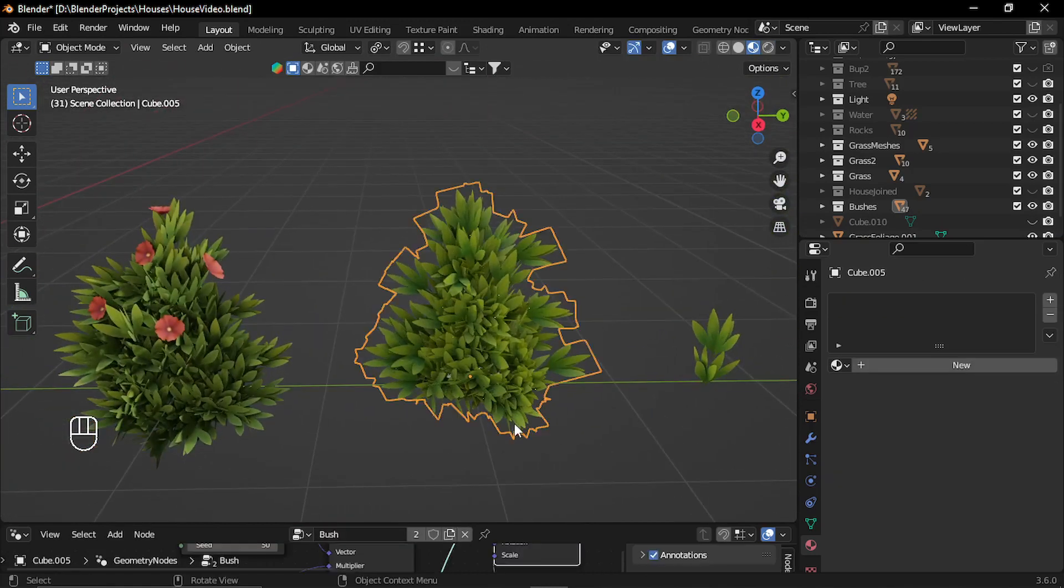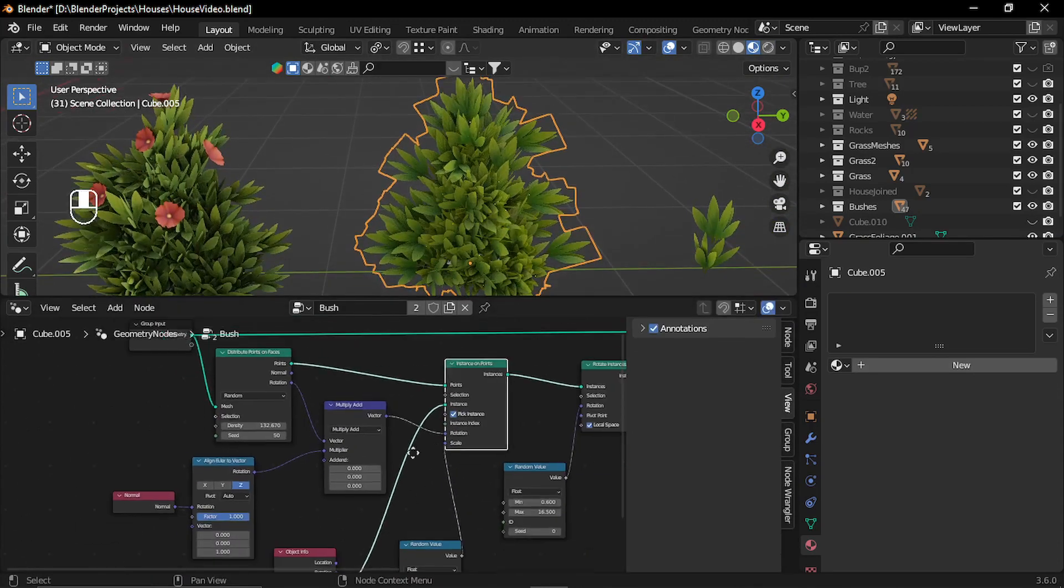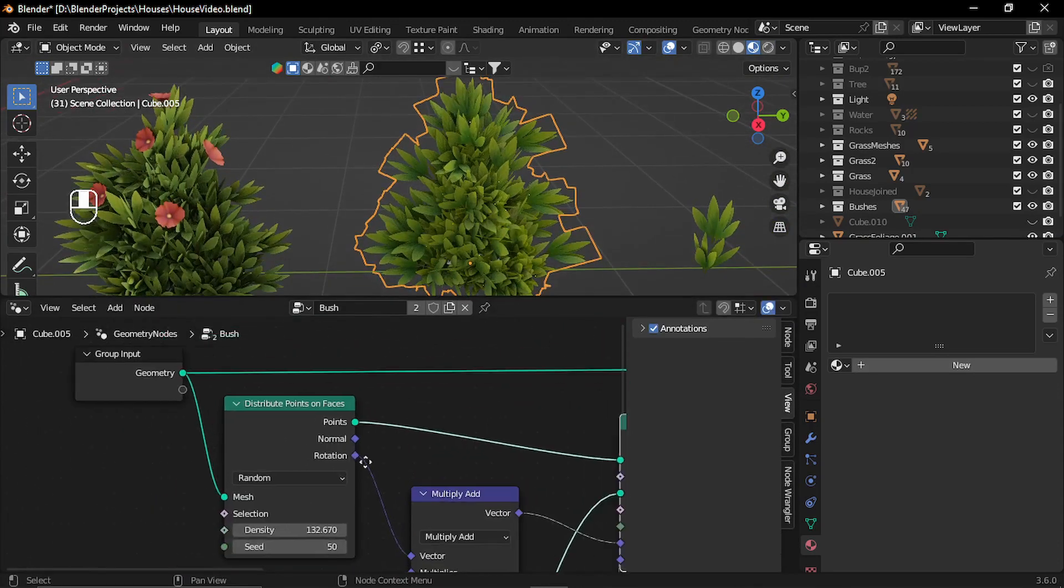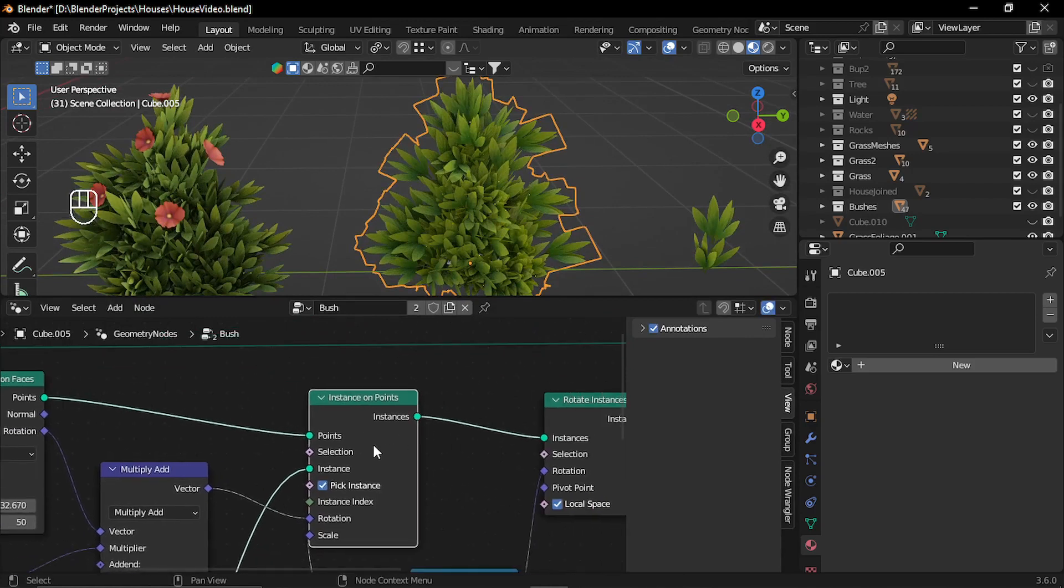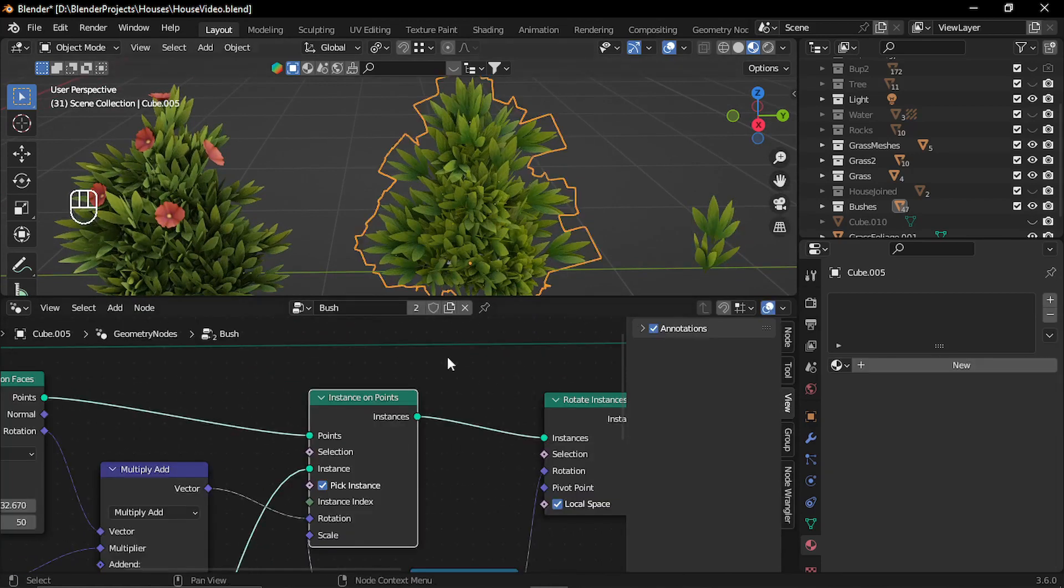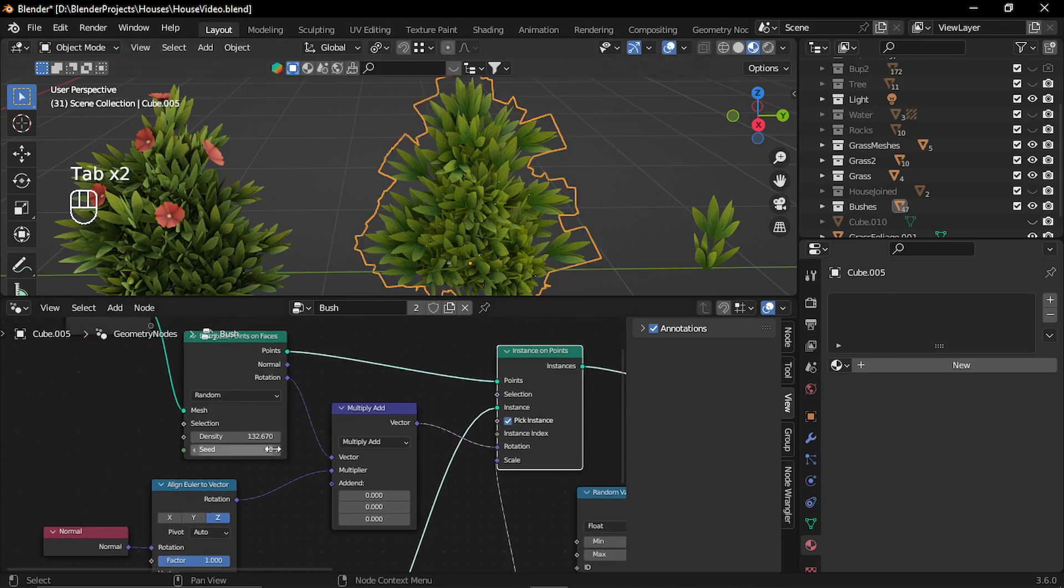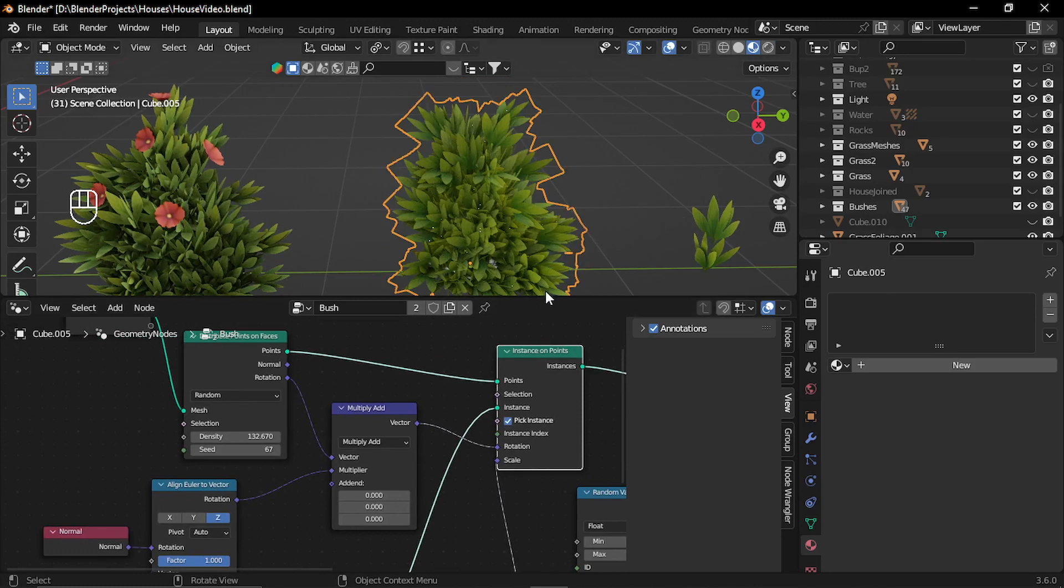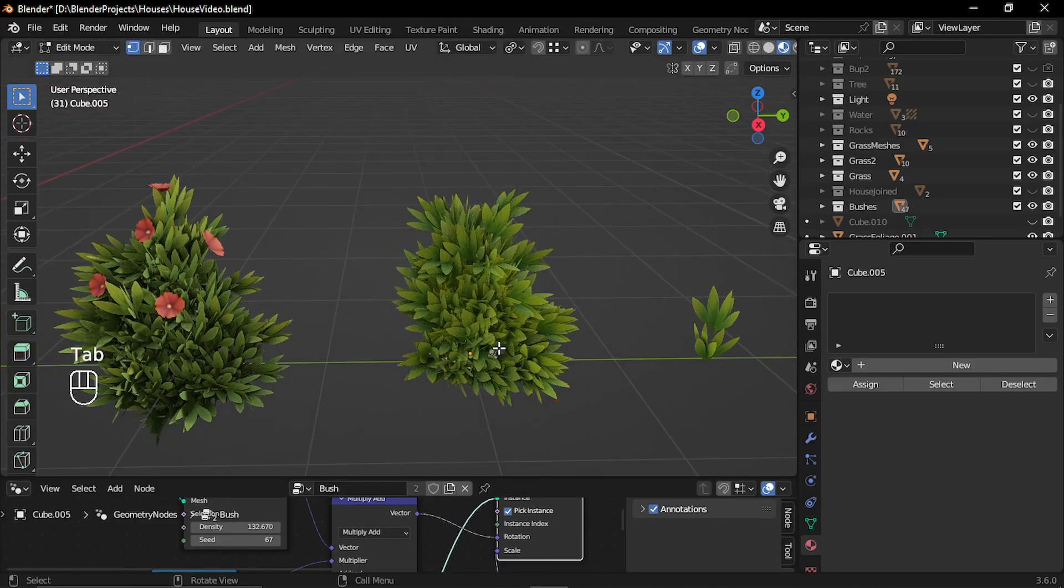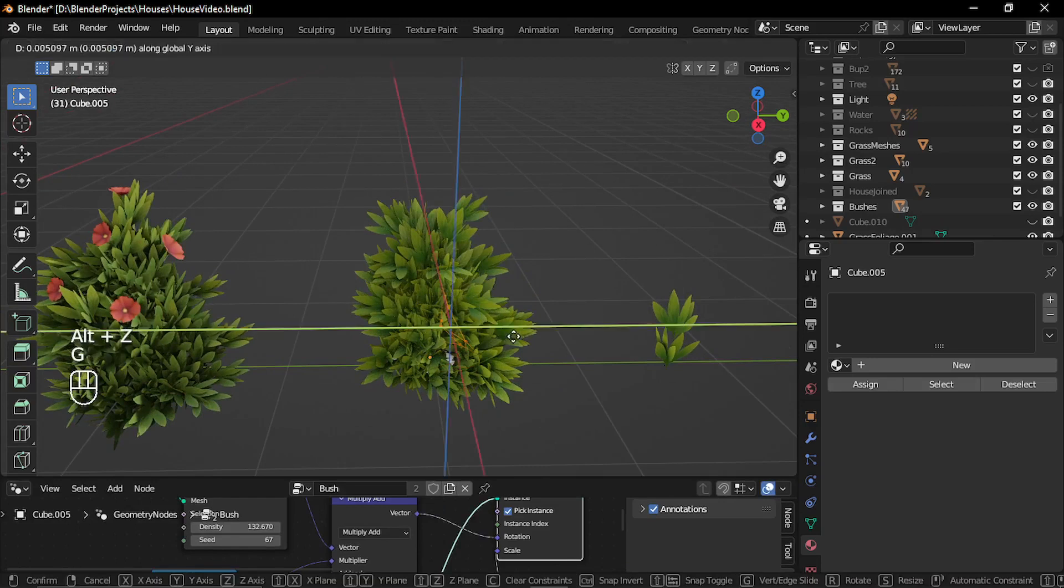For creating some bushes like this one, I used the simple geometry node setup. I used distributed point on face node with instancing of this clump and just added these clumps aligning with the normal of the object. In this way, I can just create multiple variations and I can just create the shape.